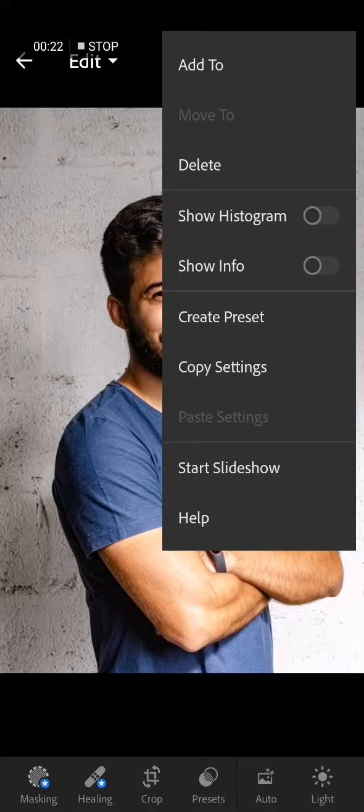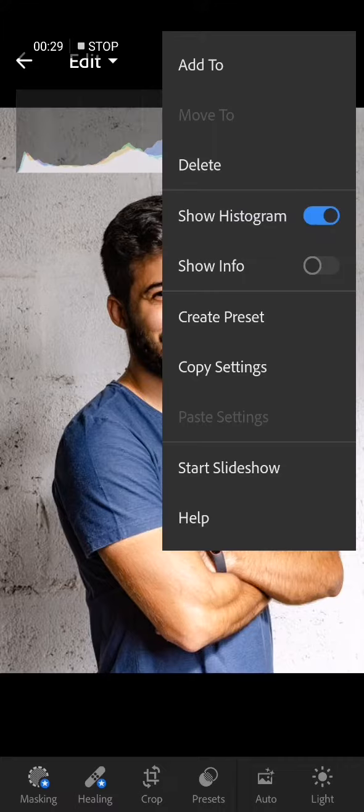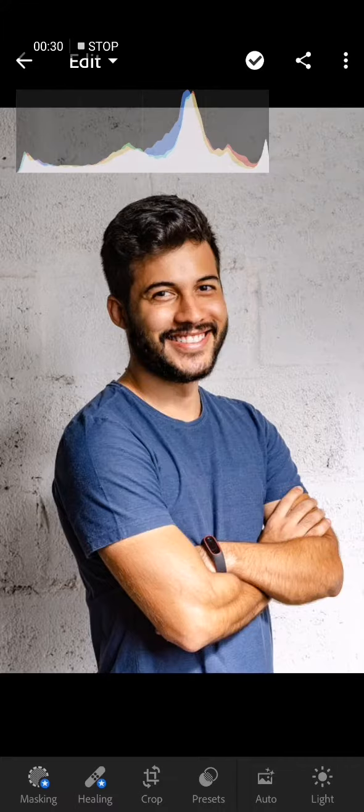Now if you want to show the histogram, all you have to do is go to the top corner here and click on those three dots. After you click on those three dots, click on show histogram right here. Now here is the histogram as you can see.